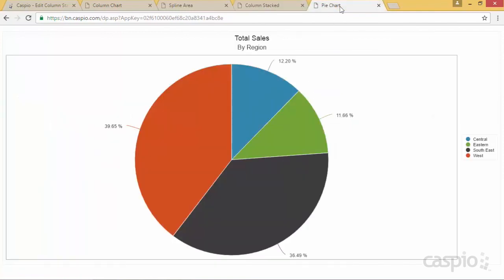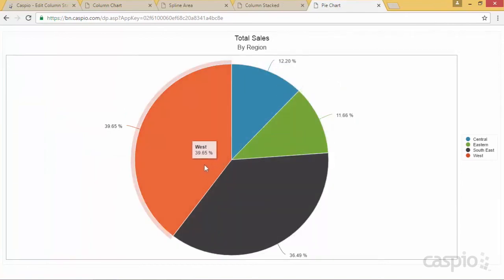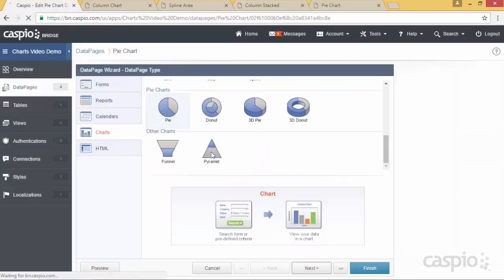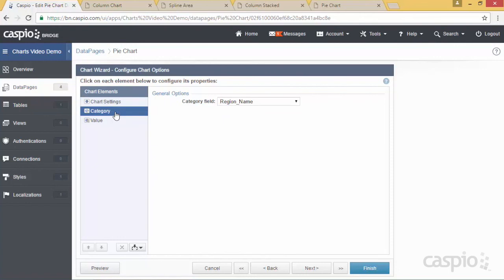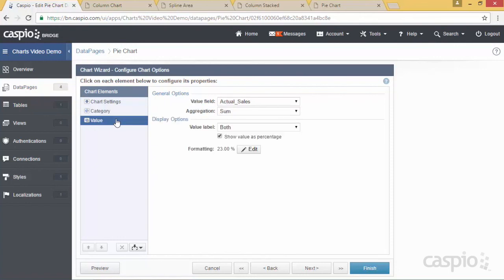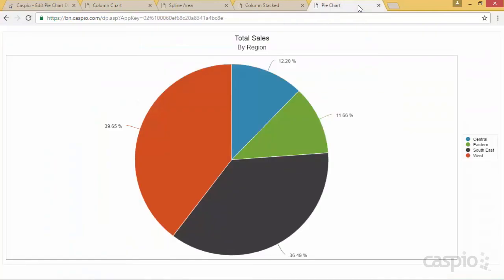Last but not least, the final chart we're going to look at today is the pie chart. The way my pie chart is set up is we have all the regions, and we can see percentage-wise all of the revenue brought in by each one of the regions. Make sure to select the pie chart from the option and navigate all the way to the configuration screen. For the chart settings, you can apply your width and height, and add your title and subtitle. For the category in the middle of my pie chart, I want to plot the region name. I'm grabbing the actual sales, I want the sum, and I want that to be presented as a percentage rather than as a value. This is what your pie chart is going to look like.